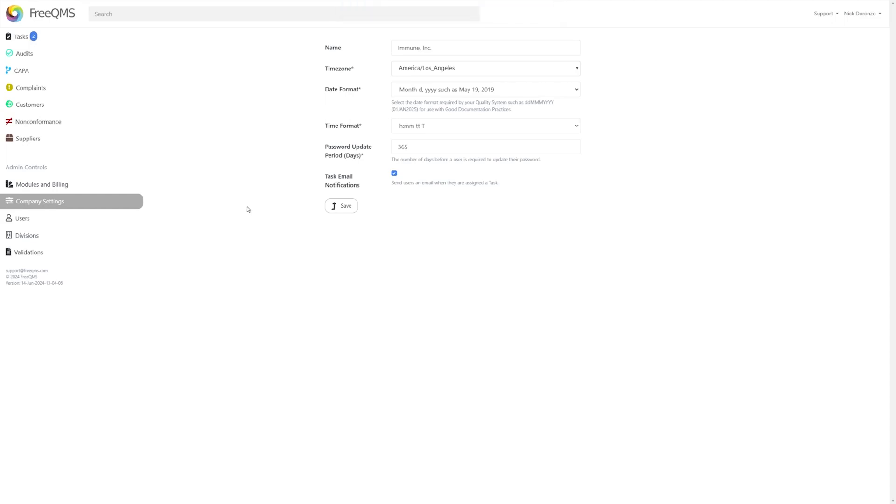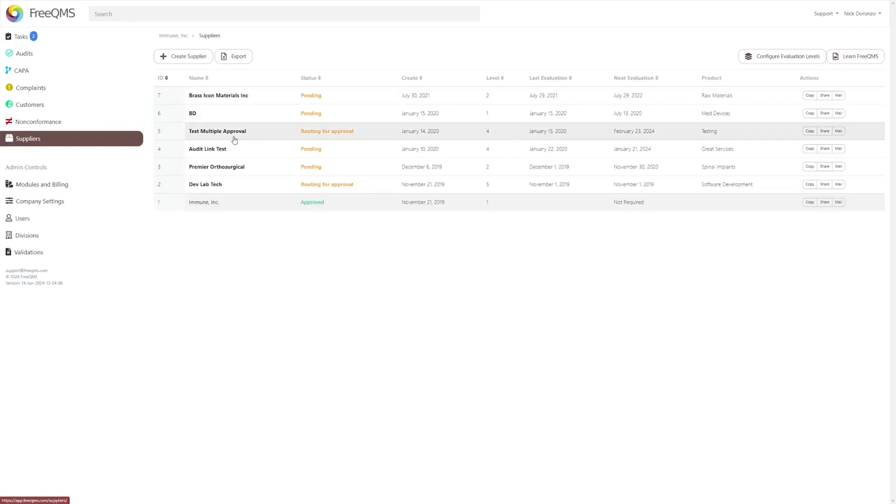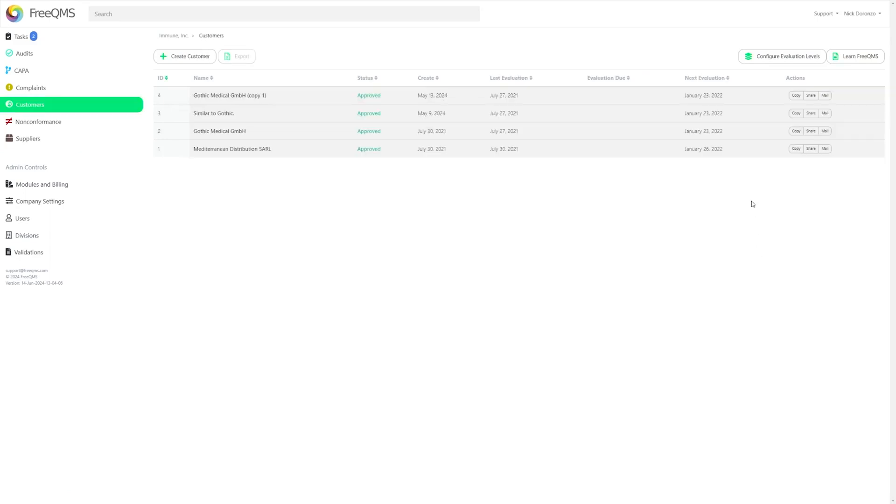While that is the last customization option, there are technically two more fields that you can customize outside of this page. In both the Suppliers and Customers modules, you'll see at the top right there's a button for Configure Evaluation Levels. These function the same and simply determine the number of days with which you evaluate your levels of Suppliers or Customers. This will help FreeQMS keep track of your automatic evaluation dates, so you don't have to.